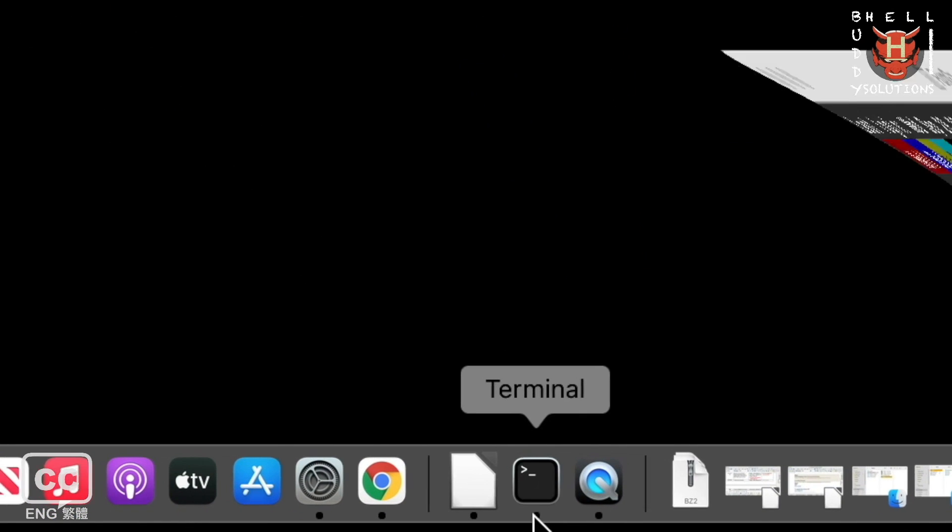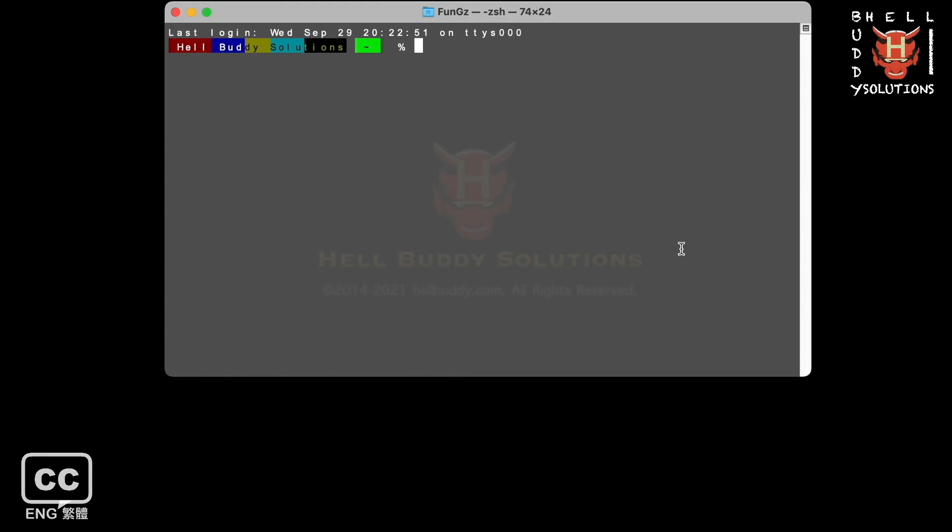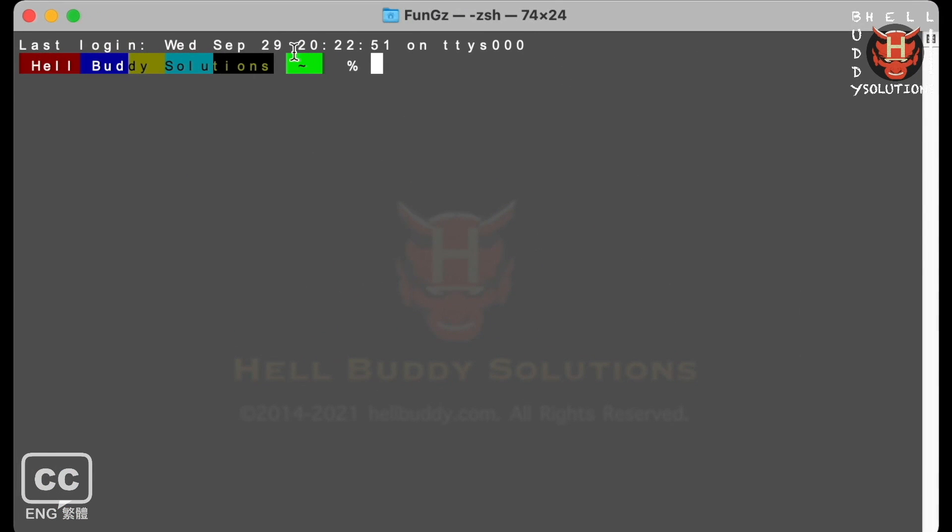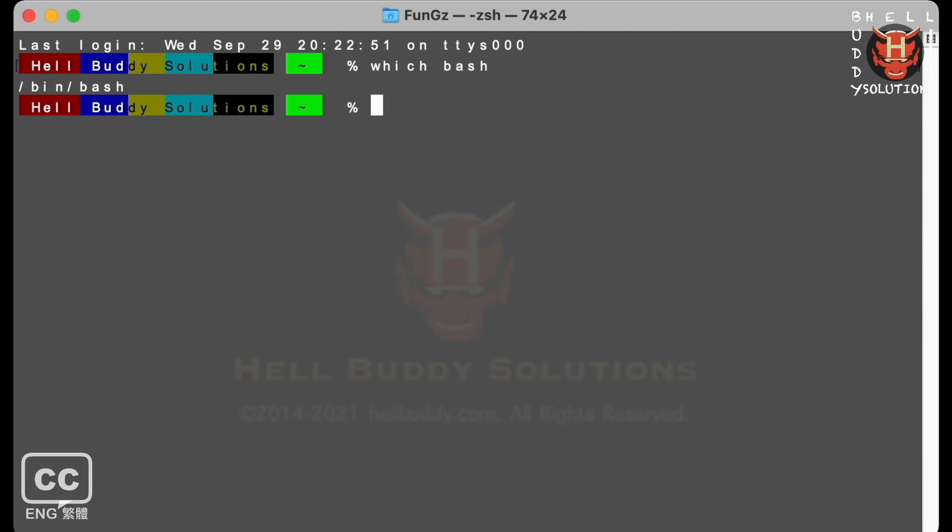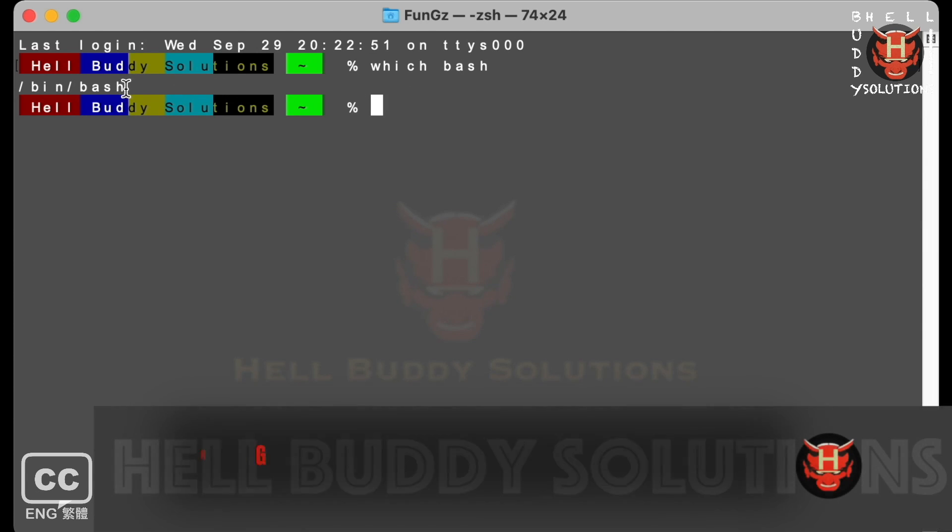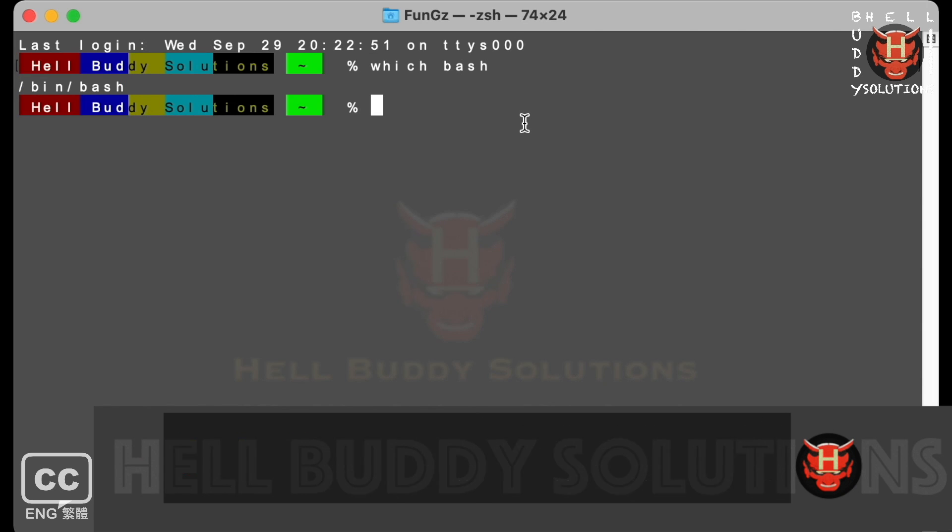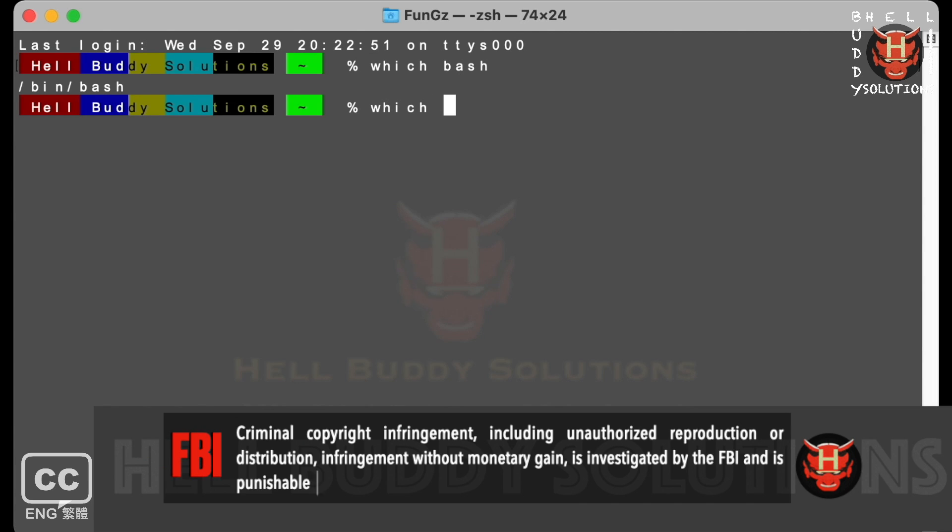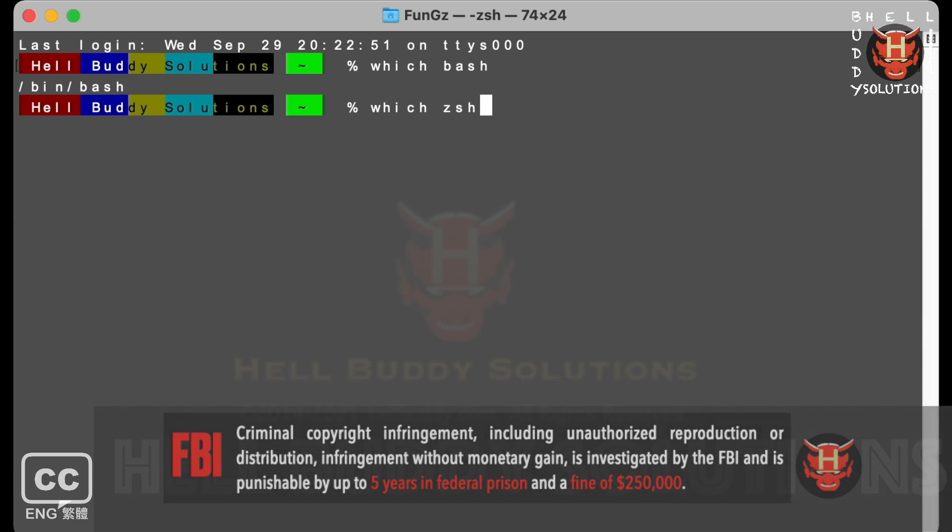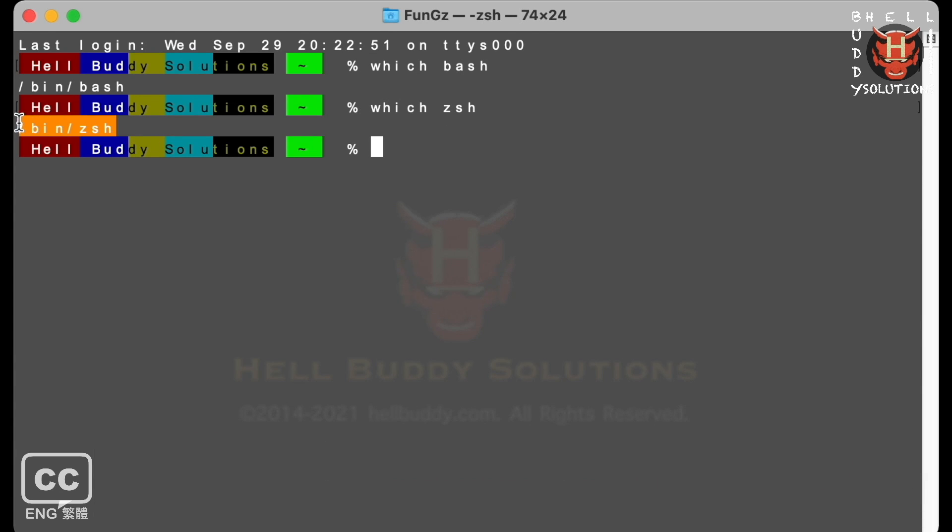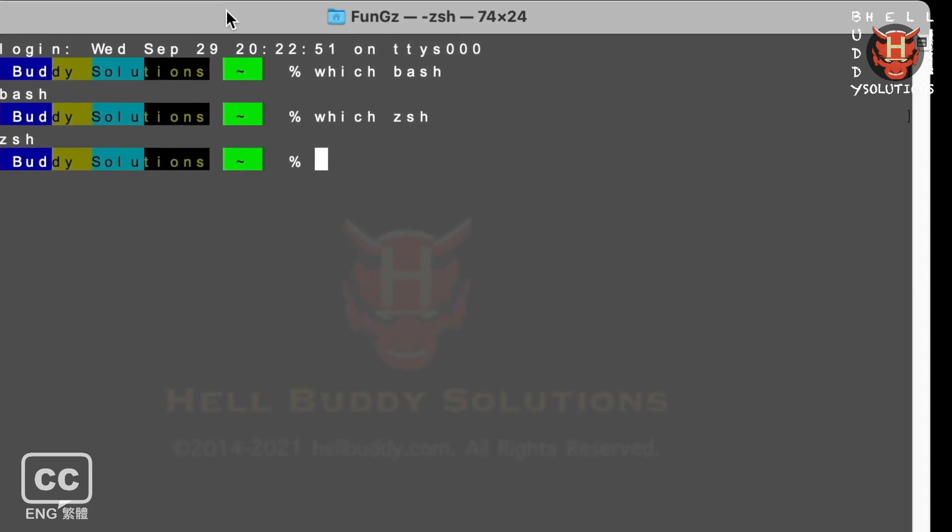Open the terminal. You can drop a command line. Type which, leave a space, bash, hit enter. You can see the bash script located in the bin directory. You can use the same method to find the other shell's script location. Type which, leave a space, zsh, hit enter. You can see the ZShell path location.